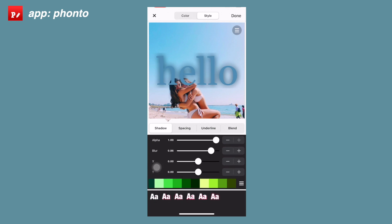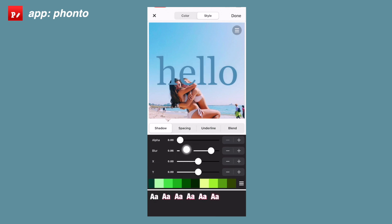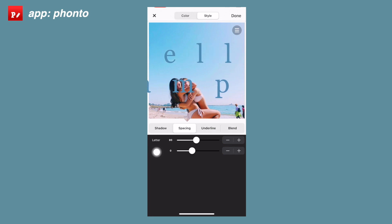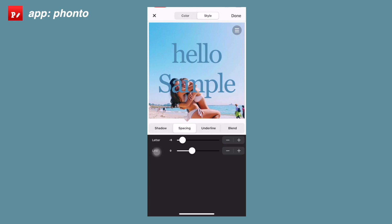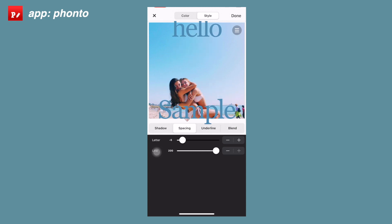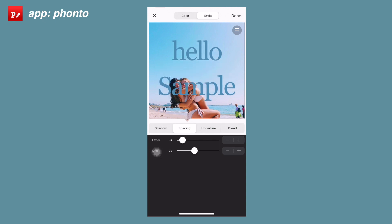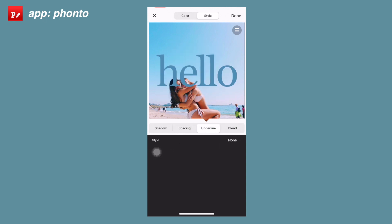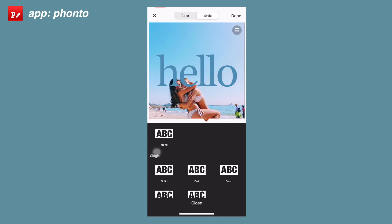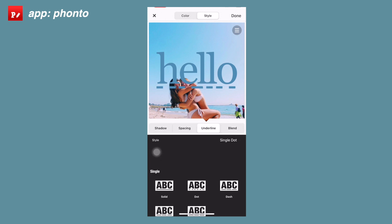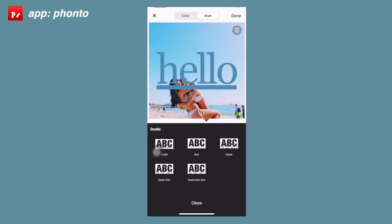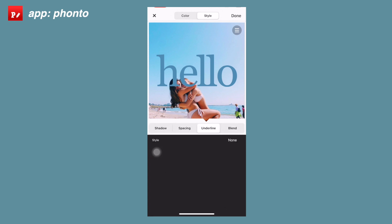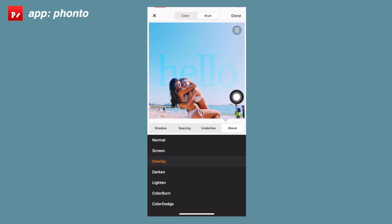The next option is spacing — this controls how far apart each individual letter is and how far apart each line is. If you don't have a second line of text, it'll automatically show 'sample' so you can see the line spacing. There's also an underline option with a ton of different styles — dashes, straight lines, bold lines, and more. I personally never use it but it's there if you need it.